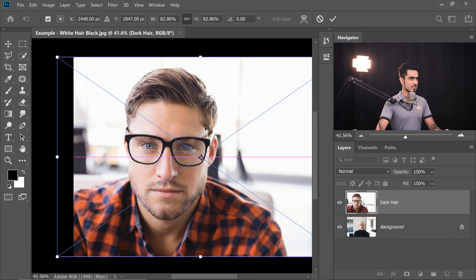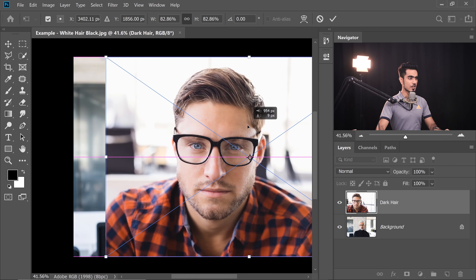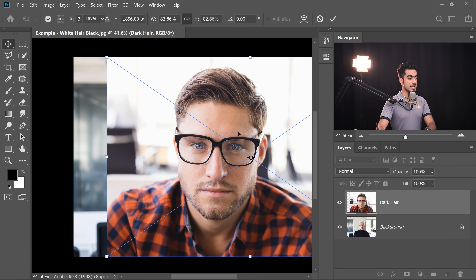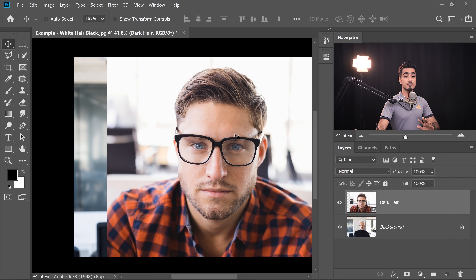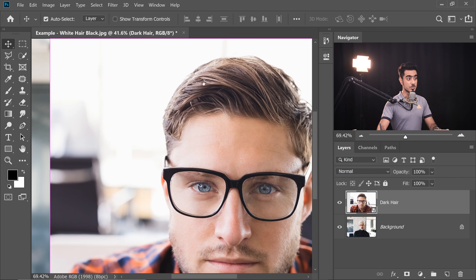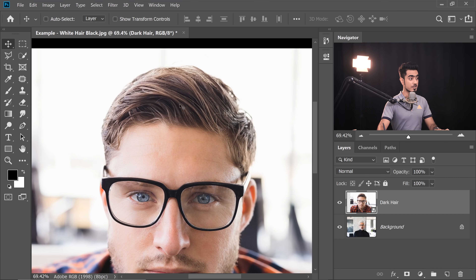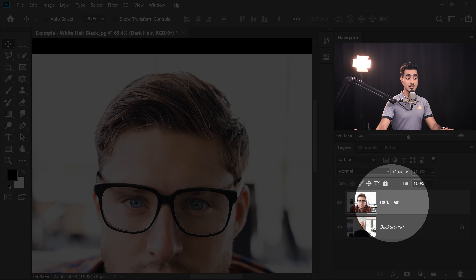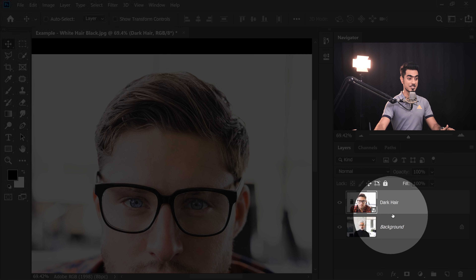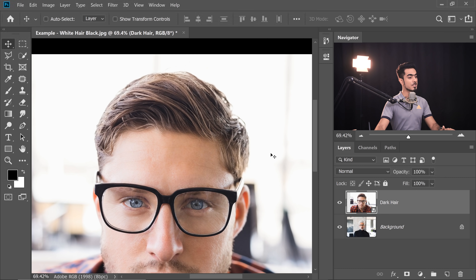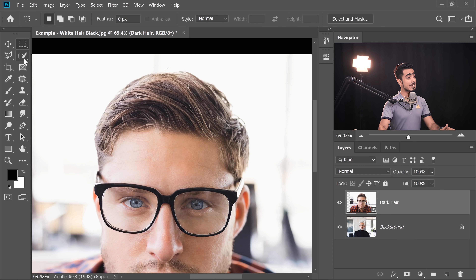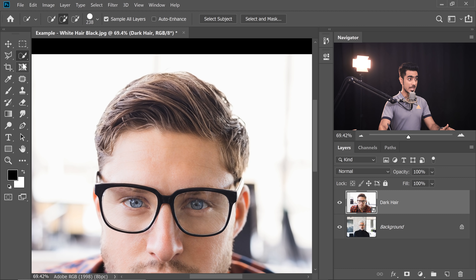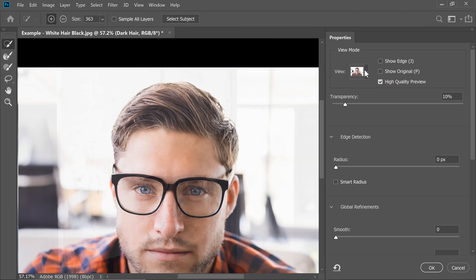Let's drag it and drop it over the canvas right here. I'm going to keep it the way it is — the head is a little too big. Hit Enter or Return. We're going to adjust that later. But first, we need to make sure that the hair is properly selected. With this image layer selected — which I've already named 'dark hair' — we're going to choose any selection tool and go to Select and Mask.